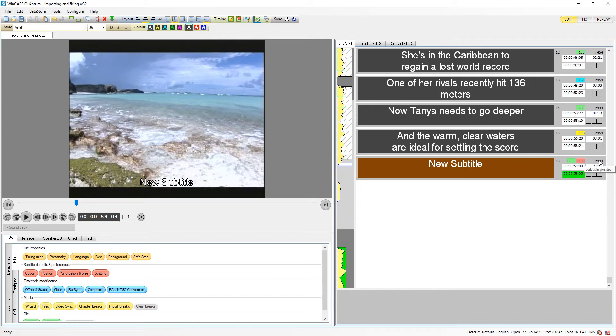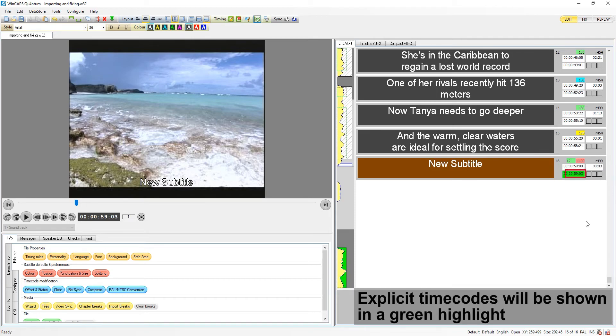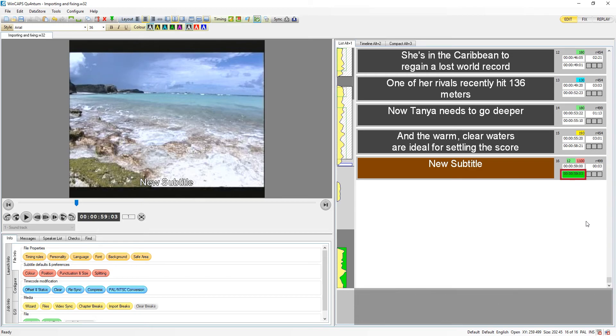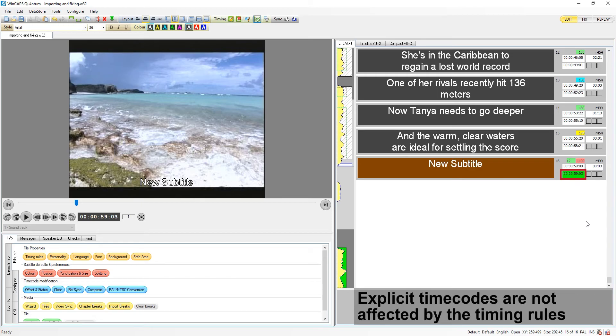If you need to override any of these restrictions, you can make a timecode explicit, which is shown by a green highlight. Explicit timecodes will not be affected by any timing rules, although they will still be prevented from overlapping.